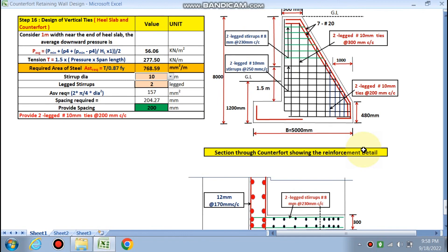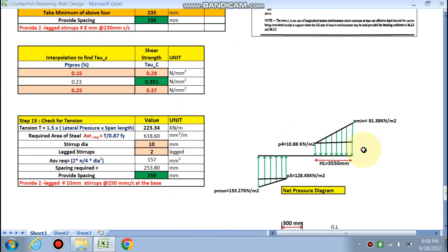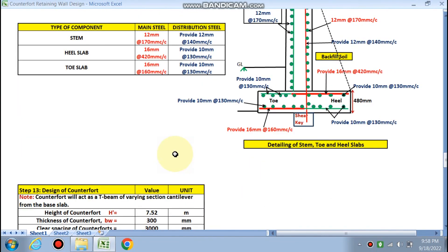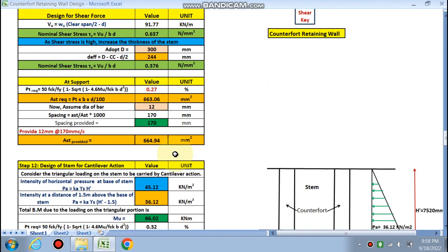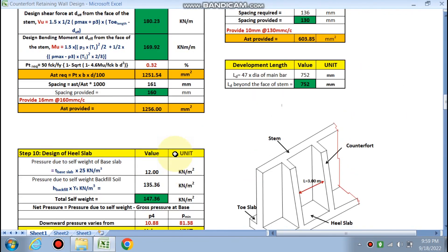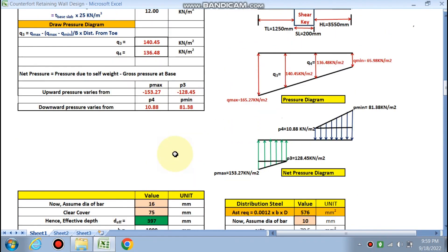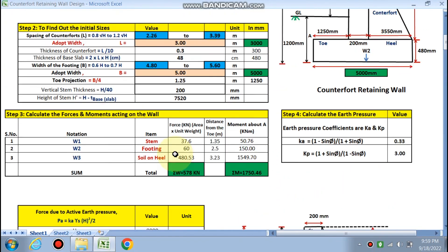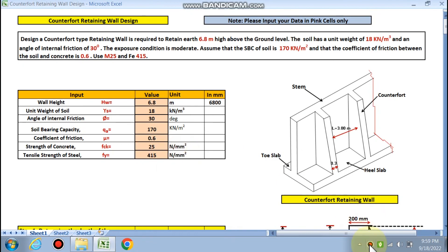We have now completed the full design of the counterfort retaining wall. If you change your input data you will get a different design. If you like this video and want the actual spreadsheet, please contact me on my WhatsApp number or email. Thanks for watching — please subscribe to this channel for more design videos.